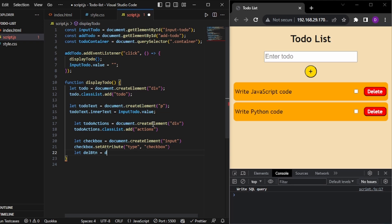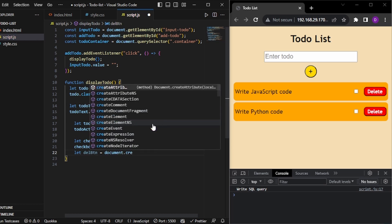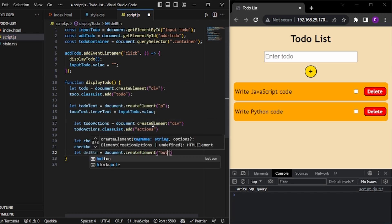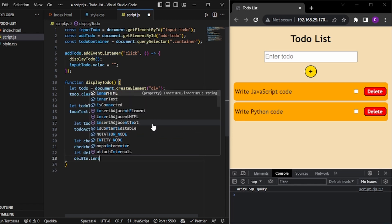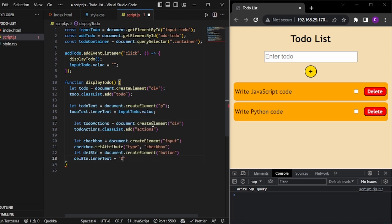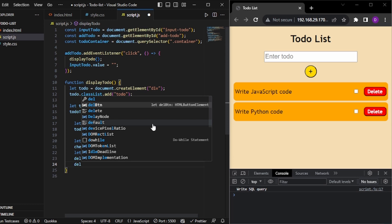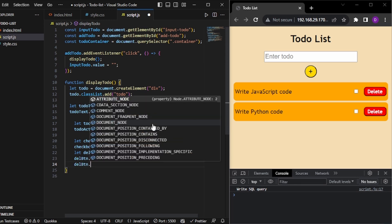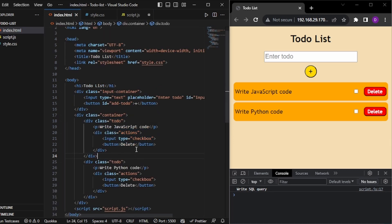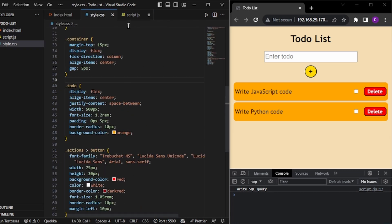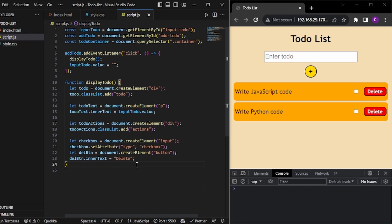Now for the delete button: let deleteBtn = document.createElement('button'). This delete button also has text, so: deleteBtn.innerText = 'delete'. Everything we had inside our HTML to-do has now been created as JavaScript code, and now it needs to be appended.